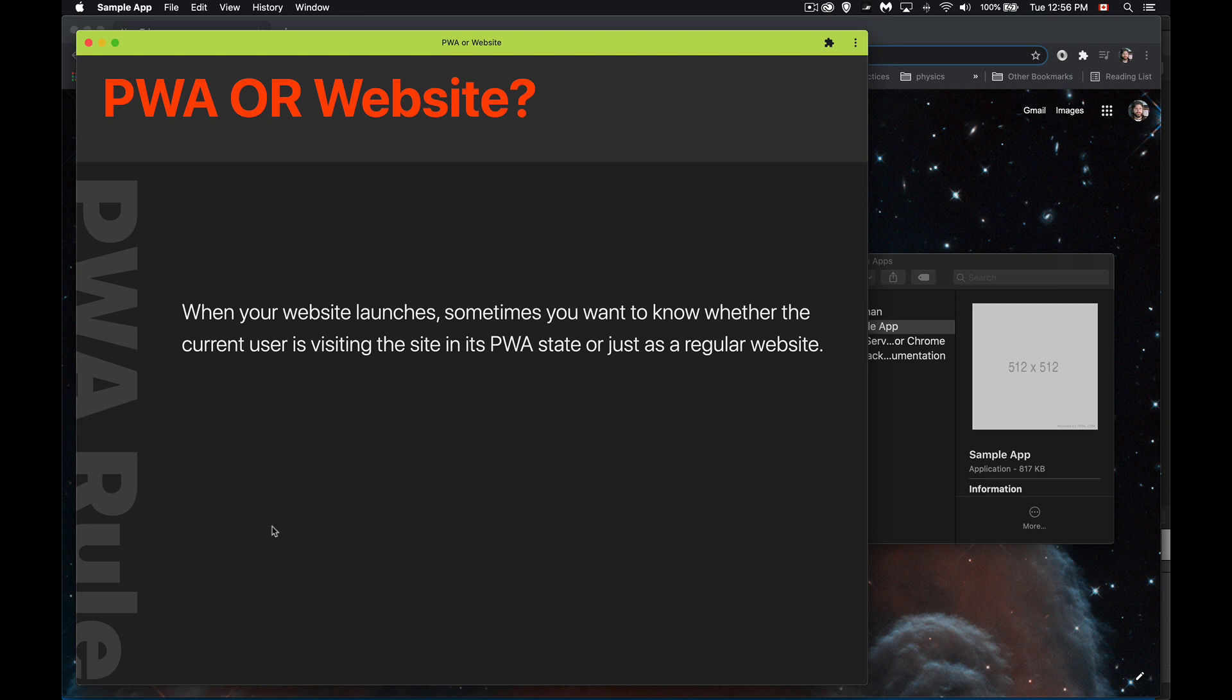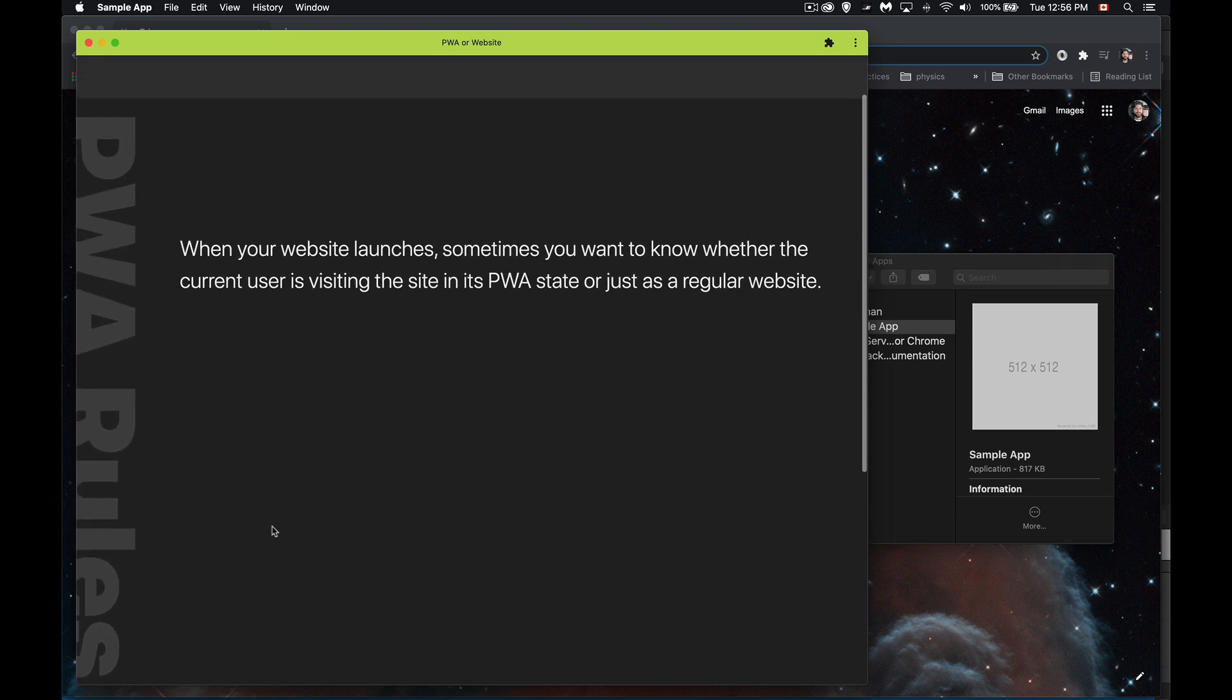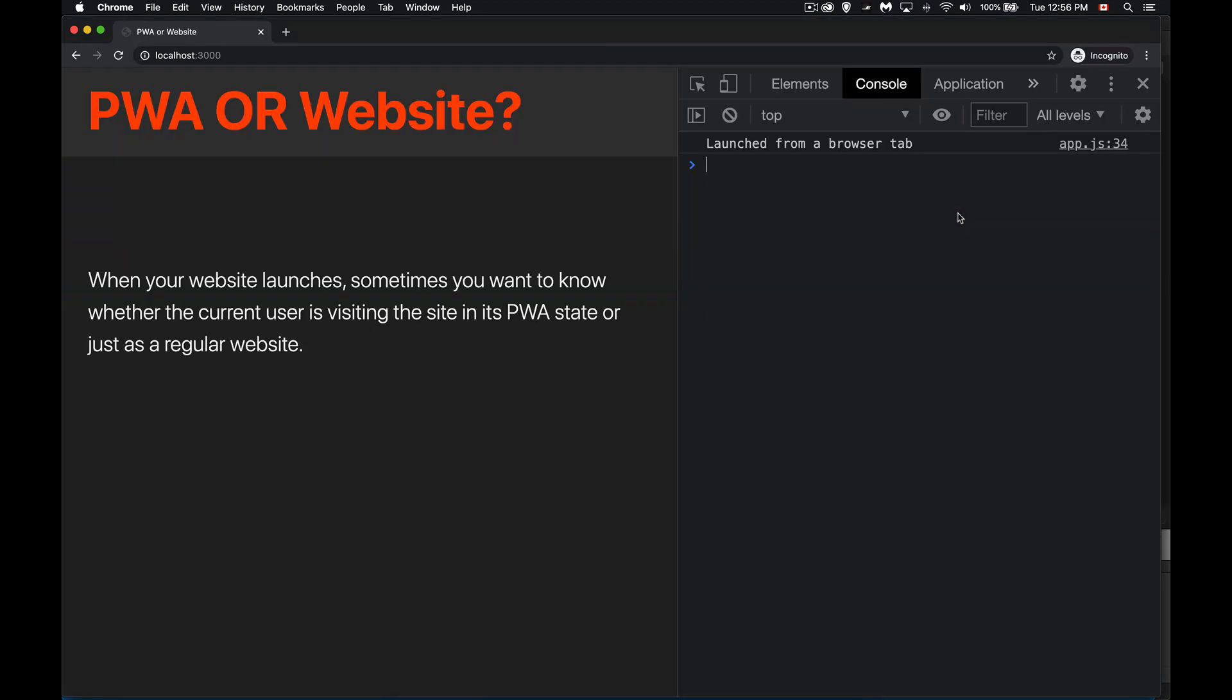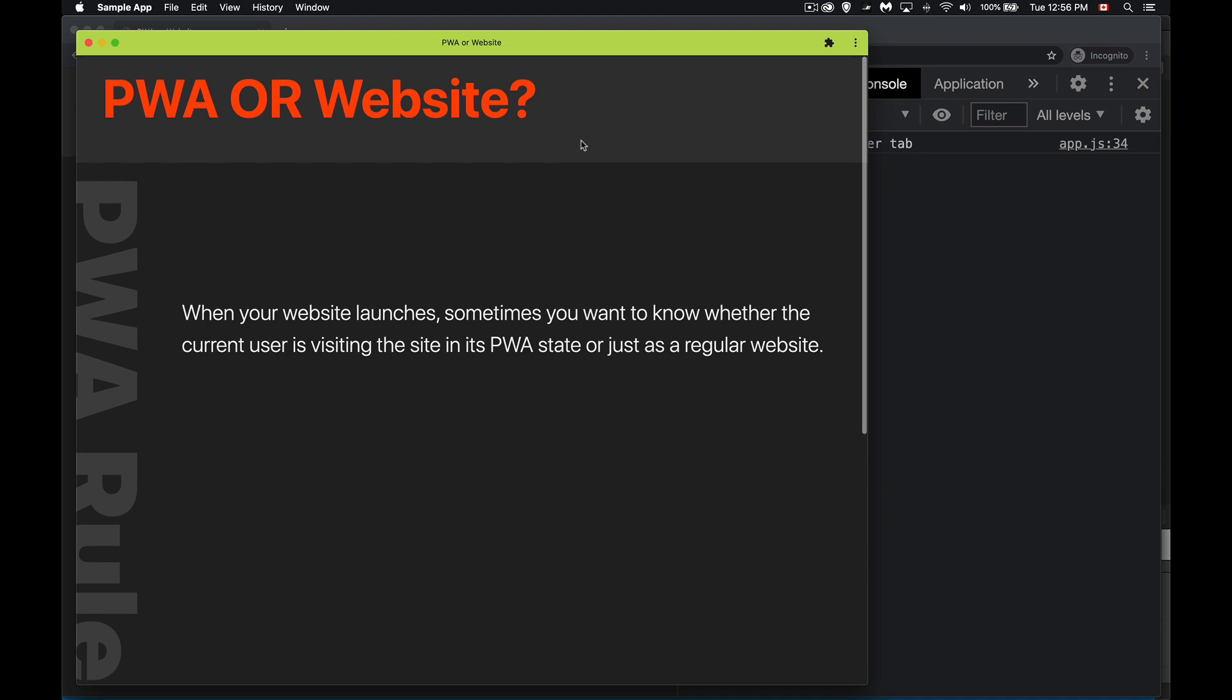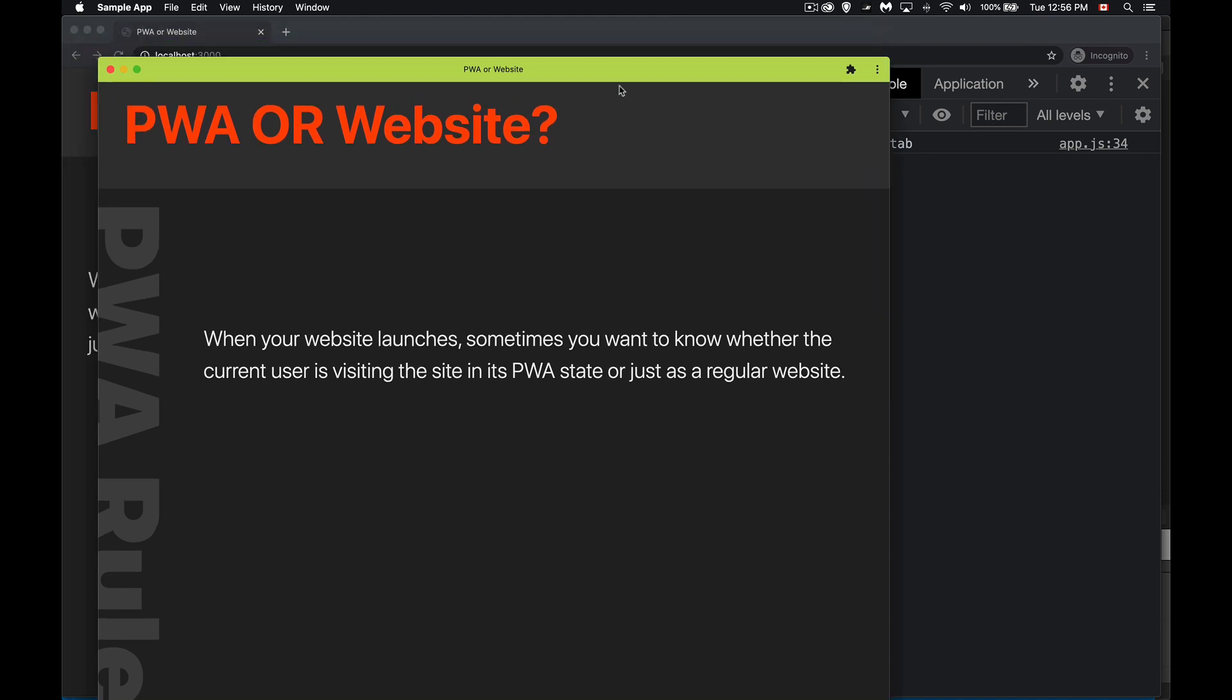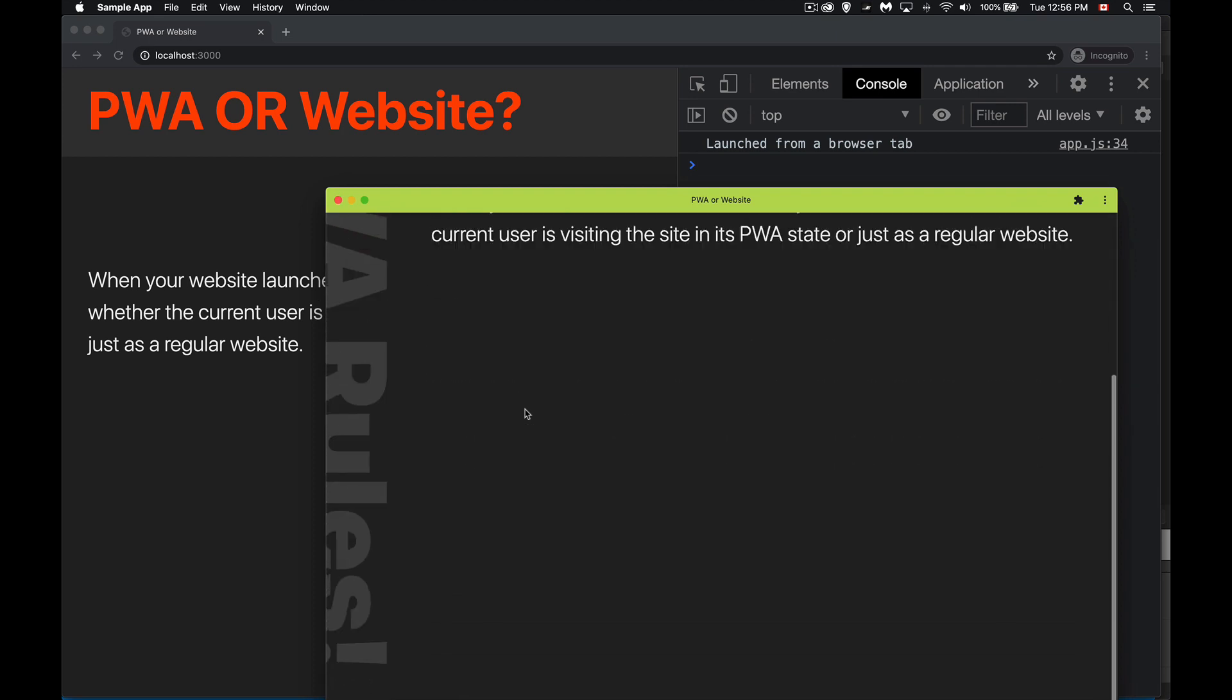So we're getting that, and back over in here, there we go. So here's the two different versions of our website: one launched from the browser tab and the other one in the PWA. We've got that different rendering with the text down the side.